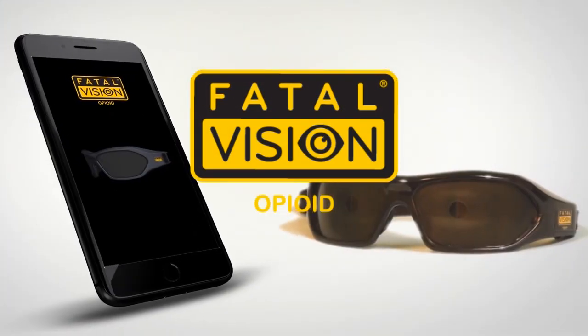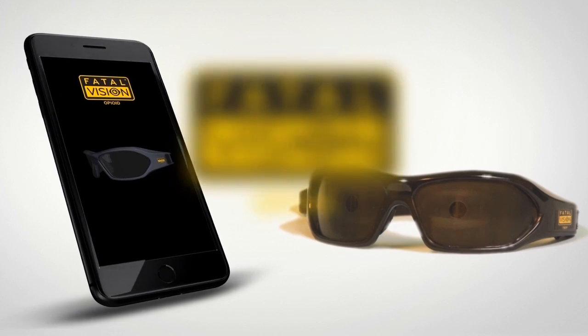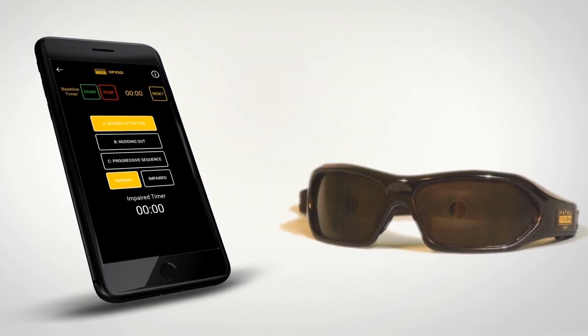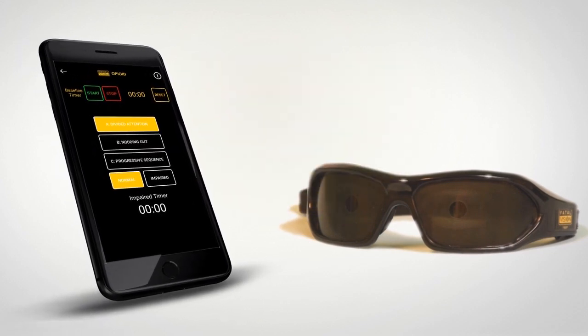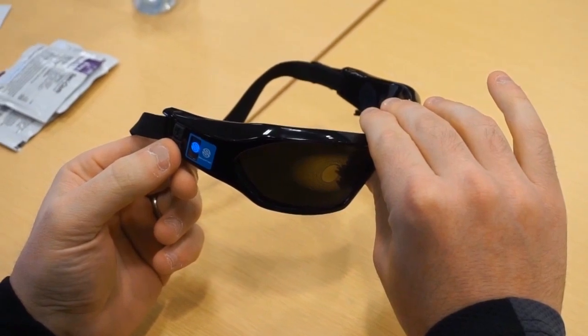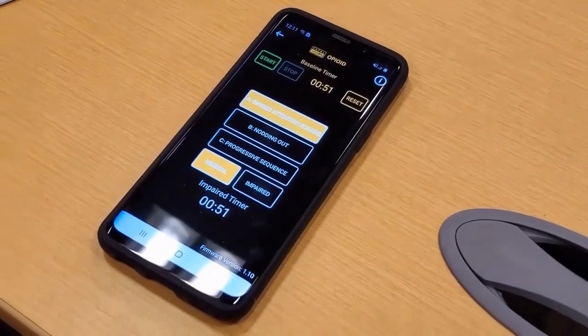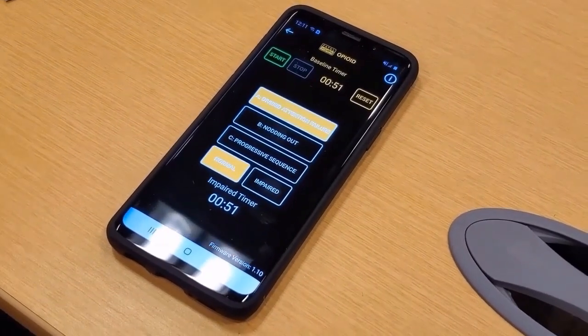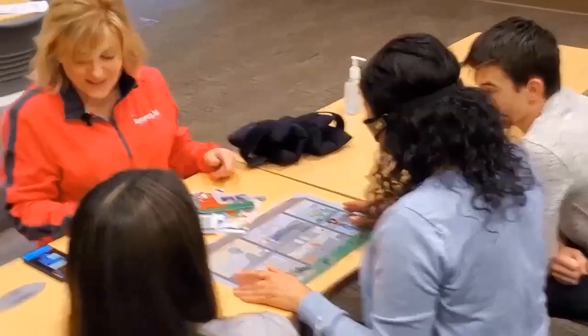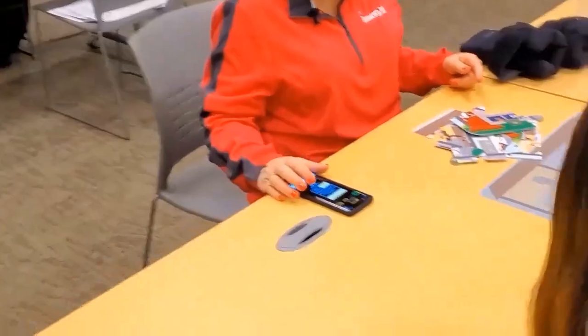The following video is a demonstration of the FatalVision Opioid Goggles. An instructor configures and controls the FatalVision Opioid Goggles through Bluetooth using the Opioid Mobile app on a smartphone.